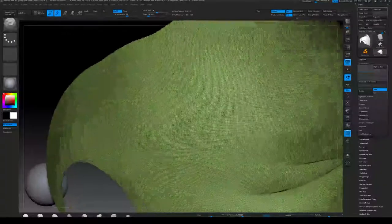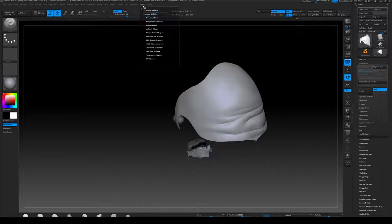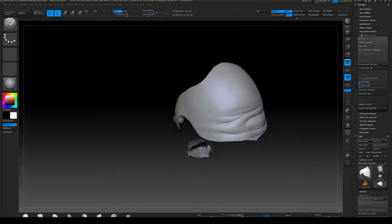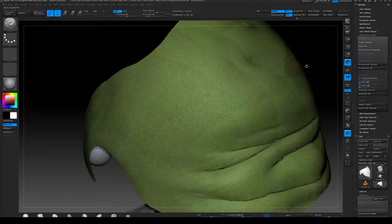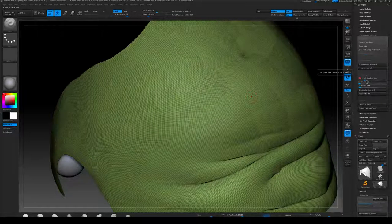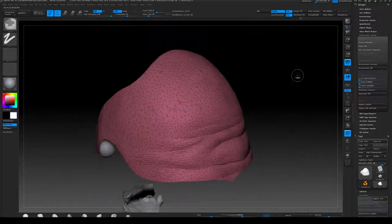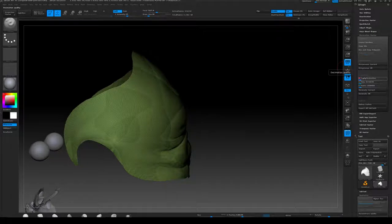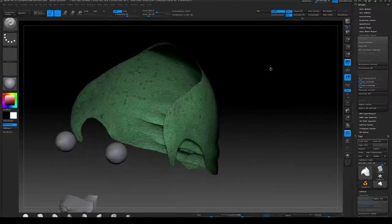If I turn the line back on you can see how dense it is and I don't want that. So I'll go to ZPlugin, go to Decimation Master, and hit Pre-Process Current. This is going to triangulate the mesh down so it's not as dense and help clean up the edges. I'll hit Shift+F to show you the density before and after. I'll set it to one percent and try Decimate Current — or maybe five percent to be safe so I don't affect the silhouette too much. After decimating, you can see the density of the mesh is considerably reduced.